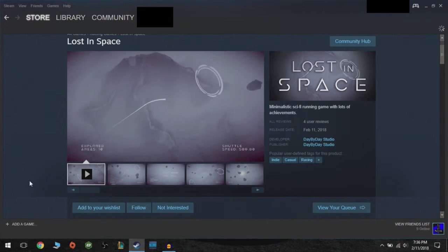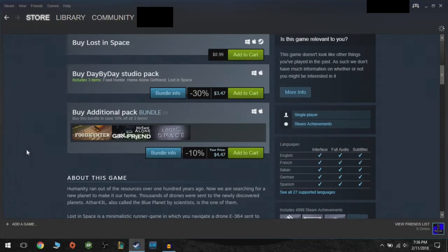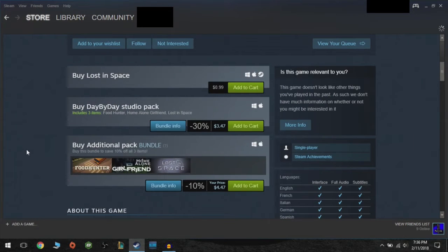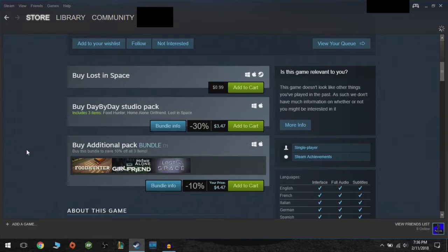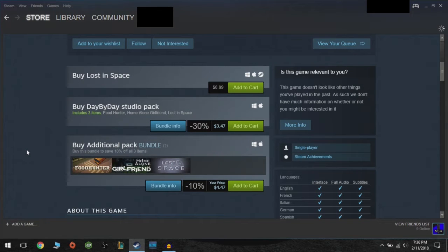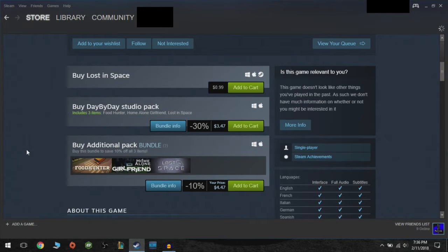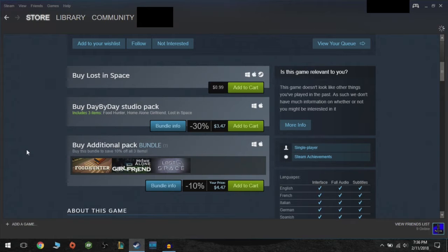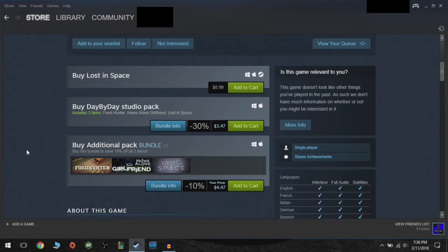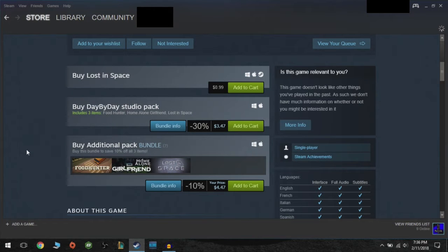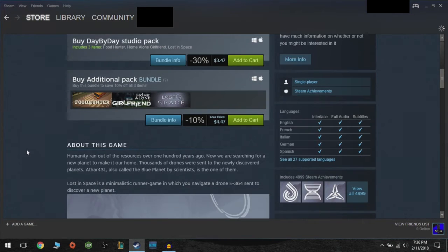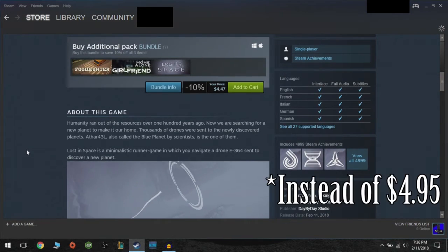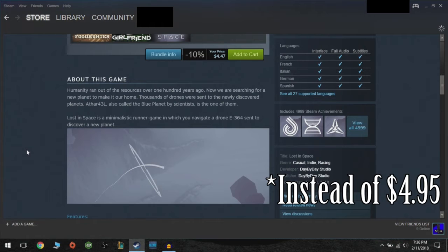So this game is 99 cents. It is unfortunately not on sale. However, if you do get the Day by Day Studio pack which includes all three of the games that they have released, you can get it at a sounding 30% off for three dollars and 49 cents instead of 99 cents.